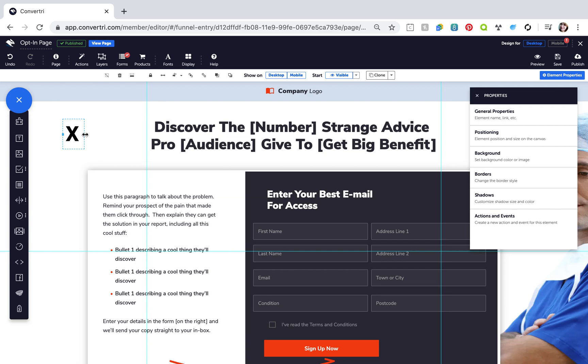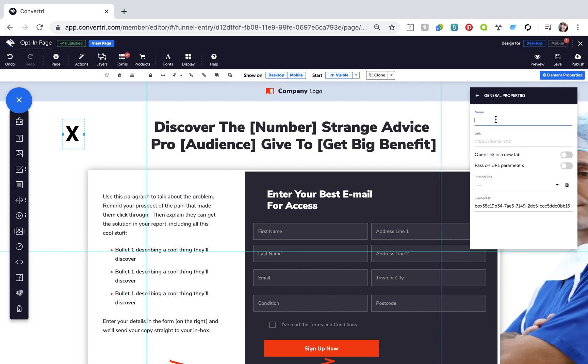Then give this element a name like X in the properties panel. Then click show on desktop to grey out that option. This means the icon will only be visible on mobile.